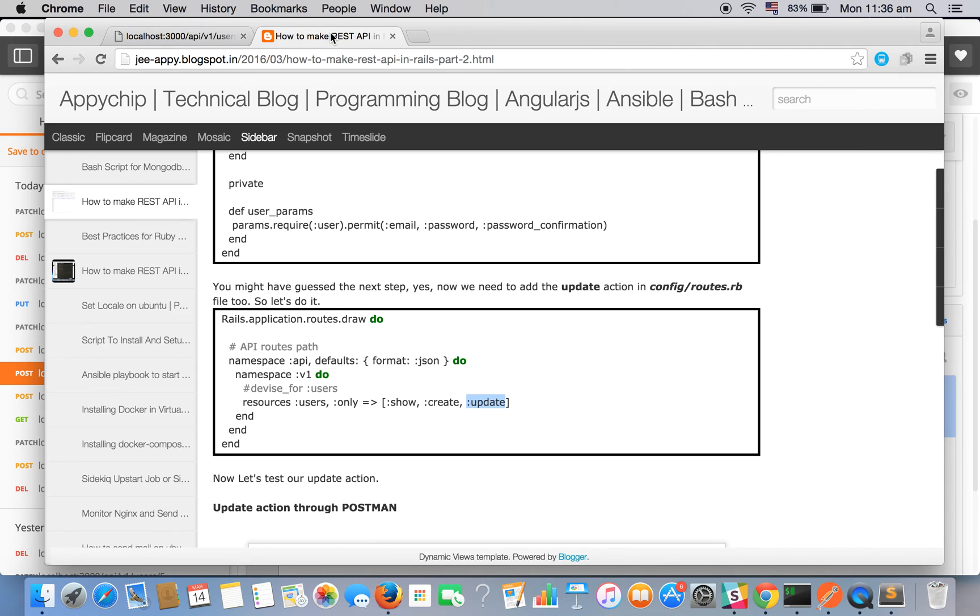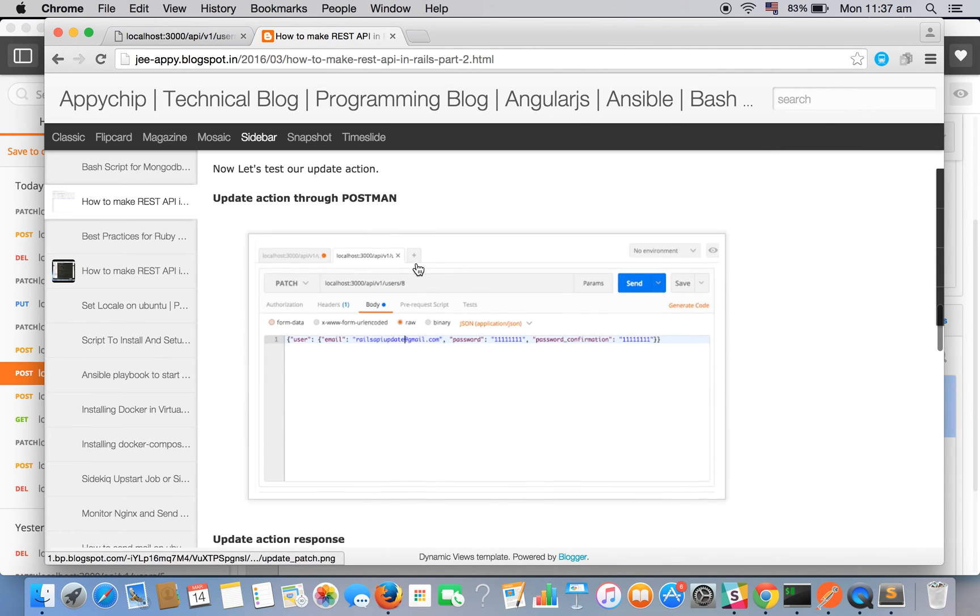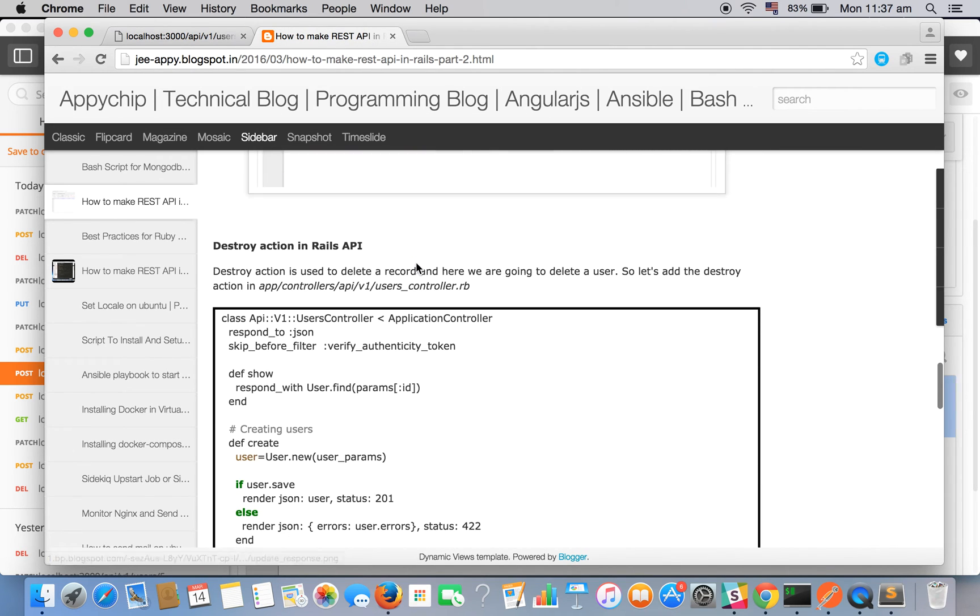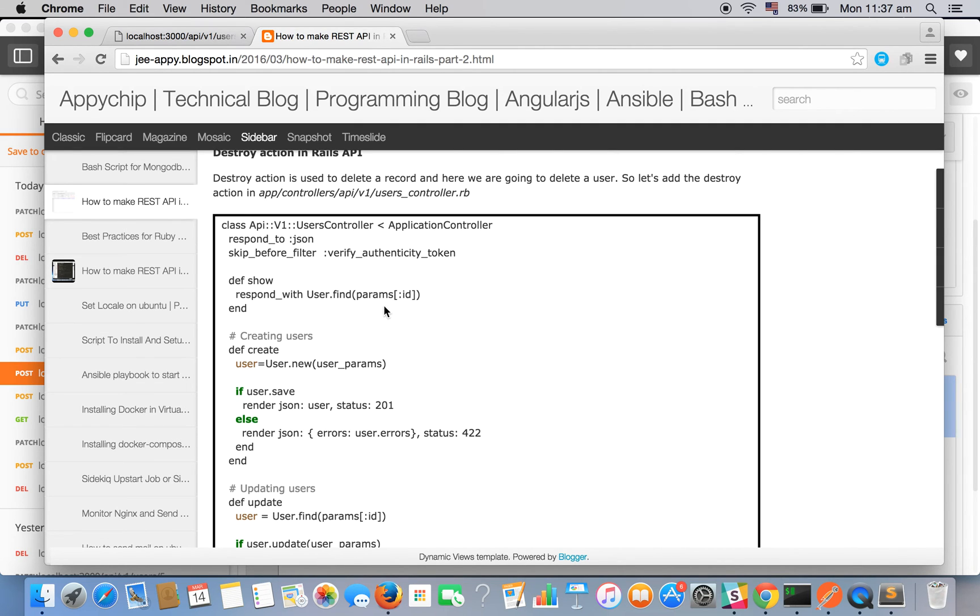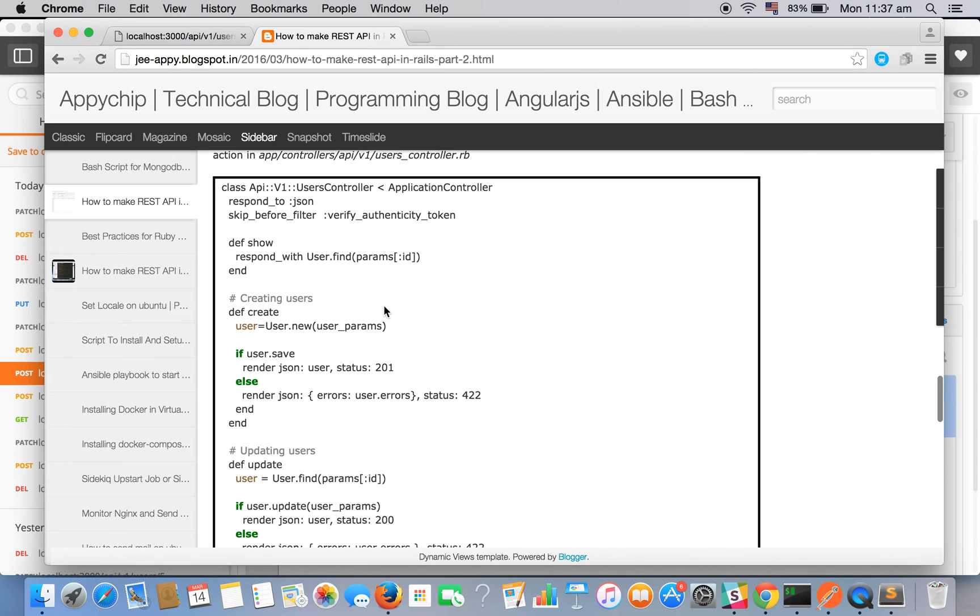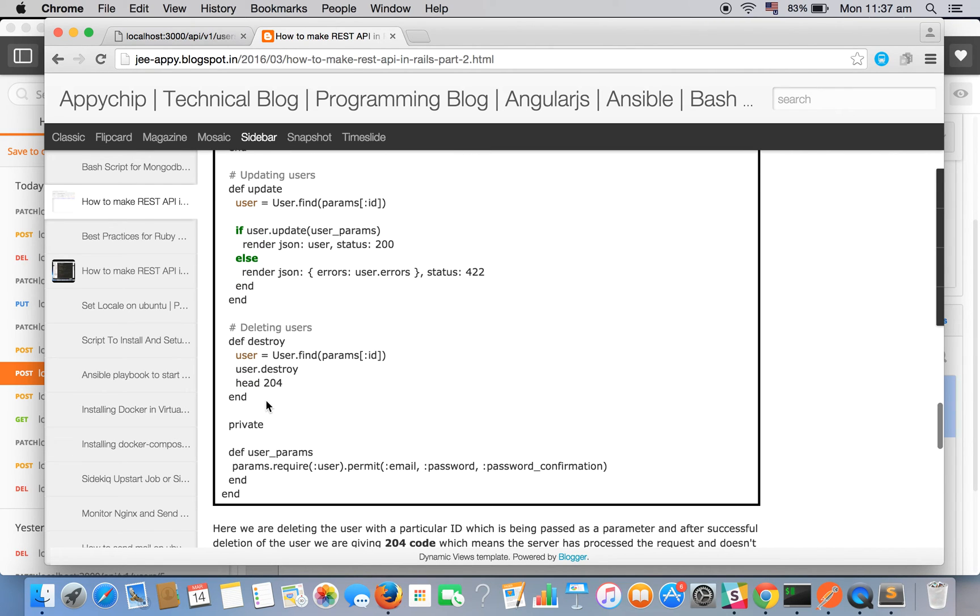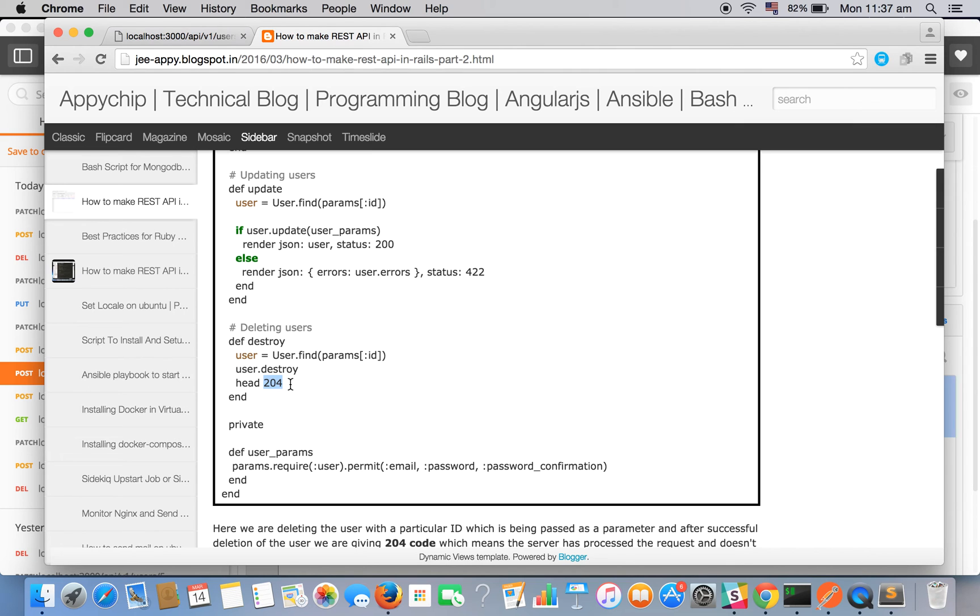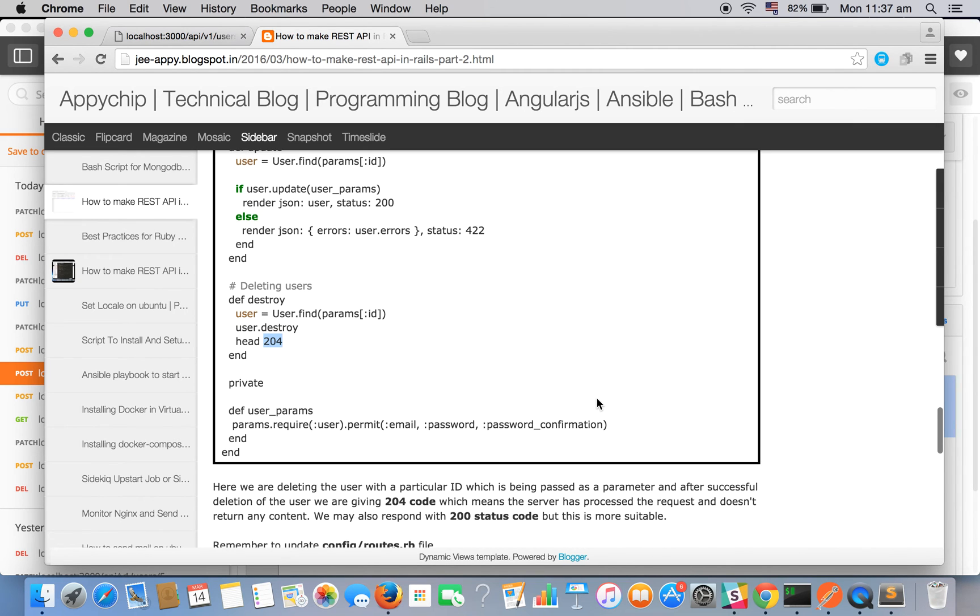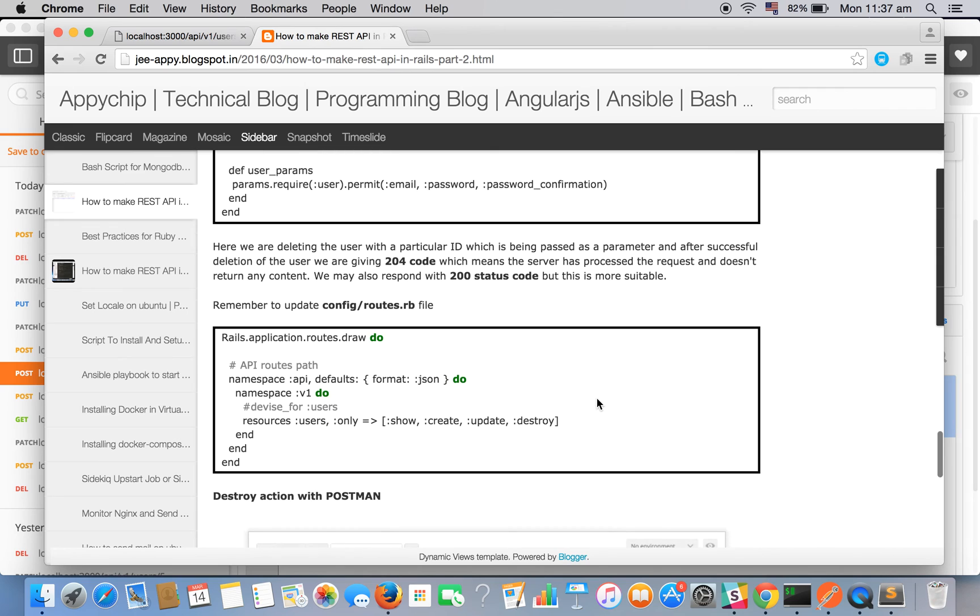Let's move ahead. Now we will see the destroy action. It's the same, it's a bit easy. We need to add the destroy function, destroy method in the controller which will take the corresponding user and will apply destroy method and will give 204 status no content. And again we need to tell our routes.rb file that we will be using a destroy method as well.